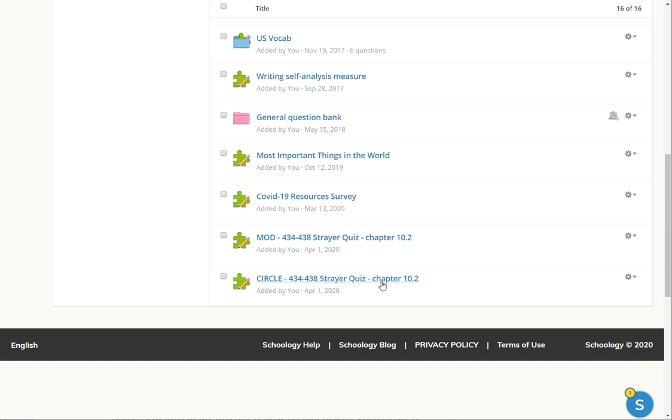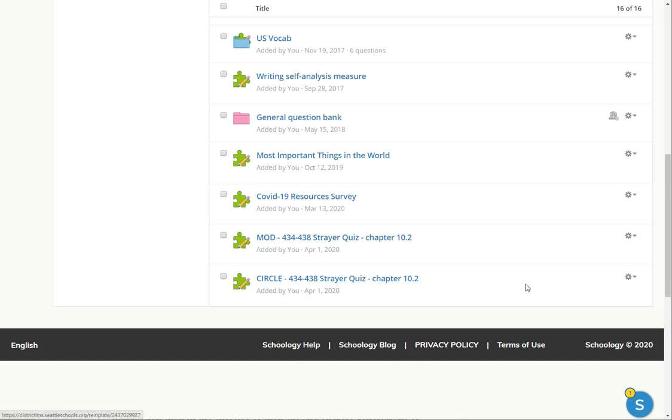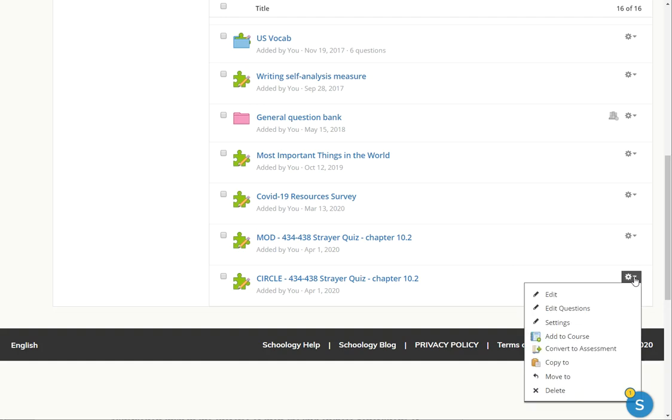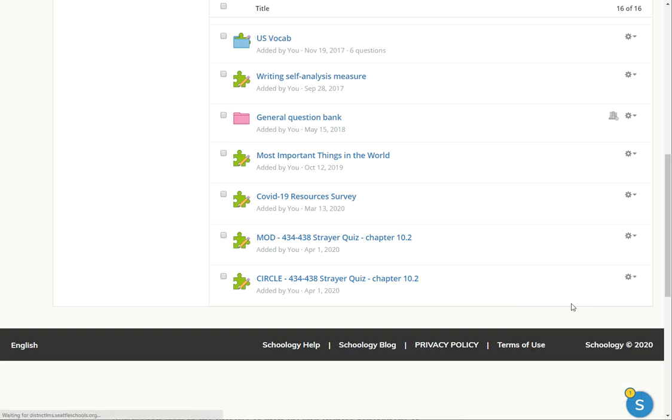That's the assignment that I just copied over. You can see I'm making this video on April 1st and there it is. It always goes to the bottom of the list. So now that I have a copy of the assessment as the IEP teacher, I can go through and do whatever I want with it. I'm going to edit the questions.